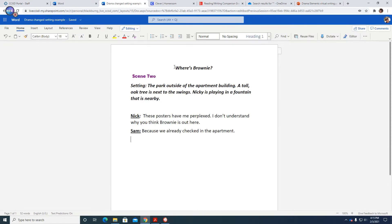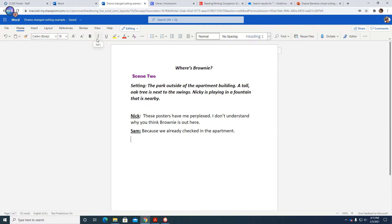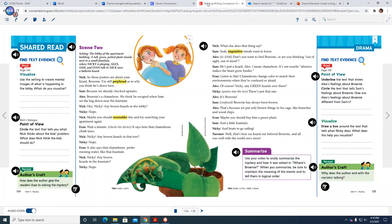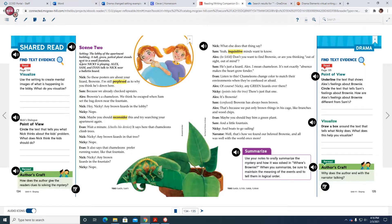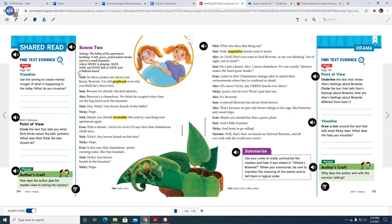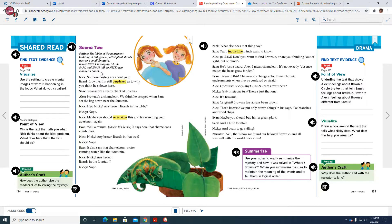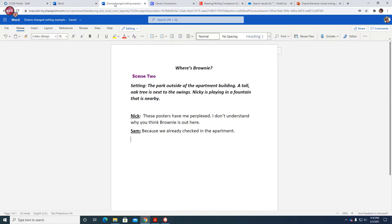So what I wrote is I wrote the title, Where's Brownie? Because that's staying the same. I typed in scene two. And then I know that the stage directions need to be in italics. So I hit the italicized button here and I typed setting with a colon. The park outside of the apartment building, a tall oak tree is next to the swings. Nikki is playing in a fountain that is nearby. Because if I read the stage directions here, it says setting the lobby of the apartment building, a tall green potted plant stands next to a small fountain where Nikki is playing. Alex, Sam, and Evan talked to Nikki near a bulletin board. All right? So since I changed the setting, I'm changing the stage directions here. We would and should go on to add the other characters in here as well so that on the stage we would know where those other characters are placed. Right?